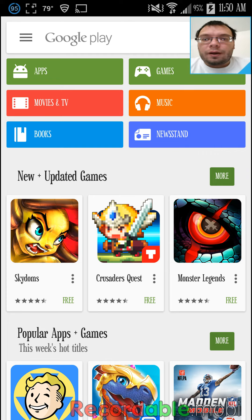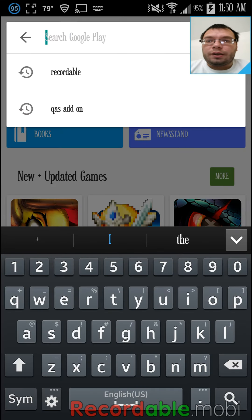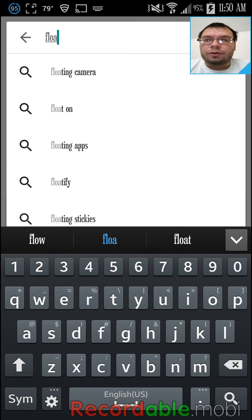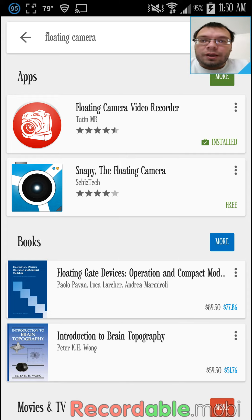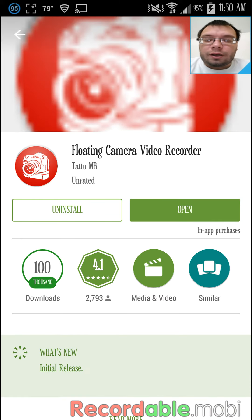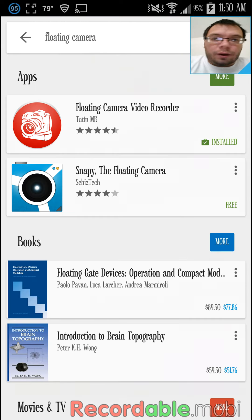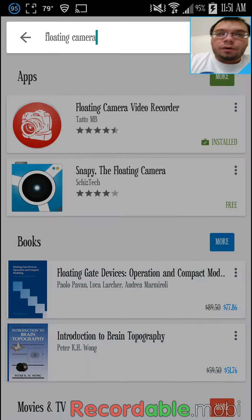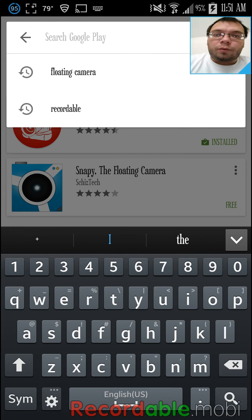The camera app I use is called Floating Camera. You just type it in and it's this little red icon right here. Click on it, it'll say install, you install it, and go from there. It's very simple.